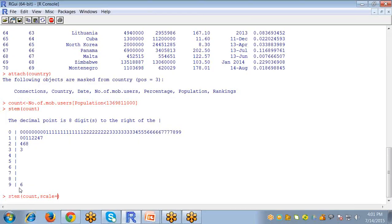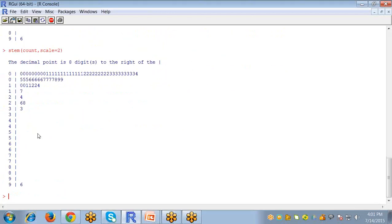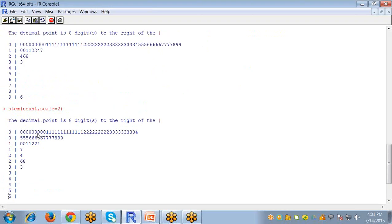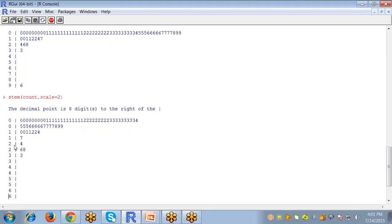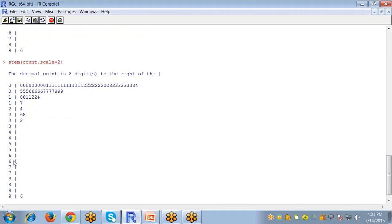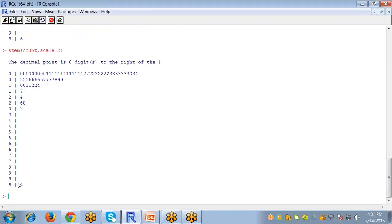Now the second argument which the stem and leaf command takes will be scale. If I want to split this value into a number of tools, then I write scale equals to 2 and enter. So you can check here, the values are split into 2. This one set of data is split into 2, and all the values are split into 2.